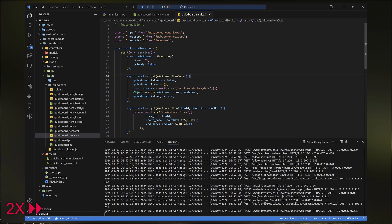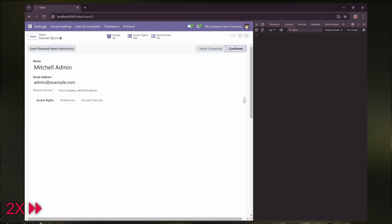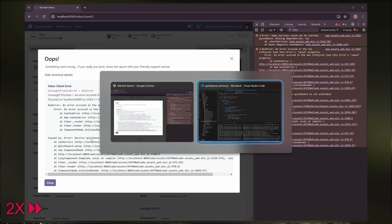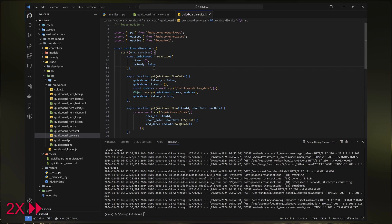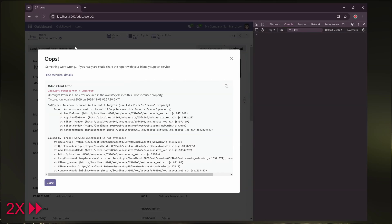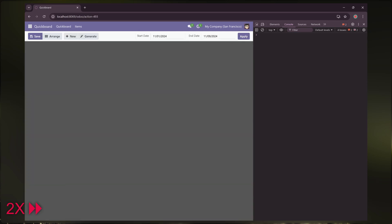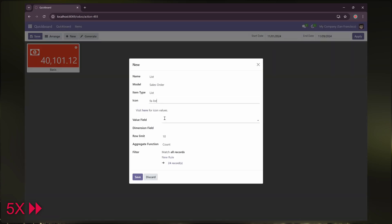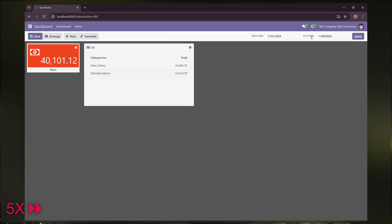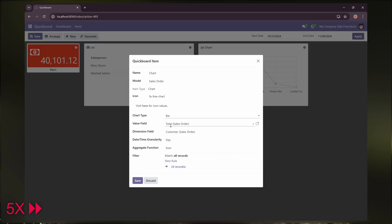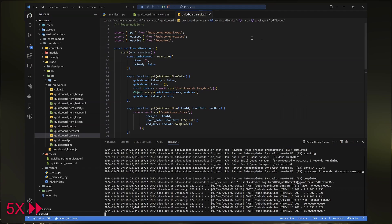And we still get an error. This time it's because I forgot to turn on the developer mode. If you don't enable developer mode, the new client-side JavaScript and XML won't reload automatically. In this case, the changes only took effect after restarting Odoo. Well, it seems everything is okay now.